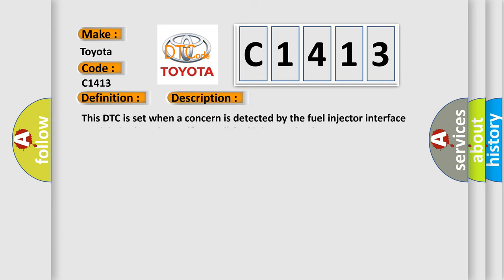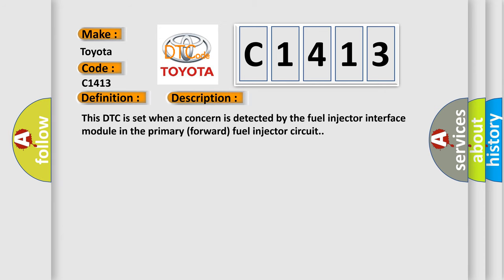And now this is a short description of this DTC code. This DTC is set when a concern is detected by the fuel injector interface module in the primary forward fuel injector circuit.